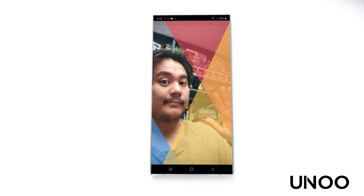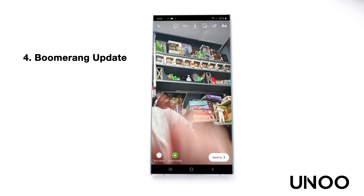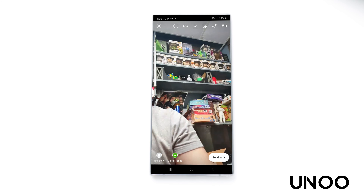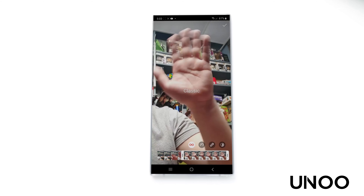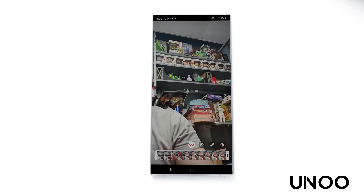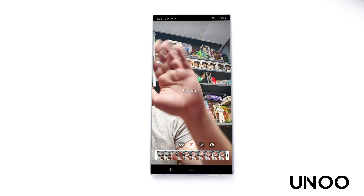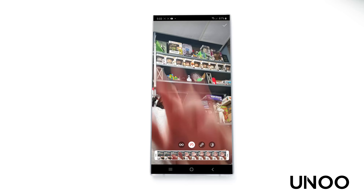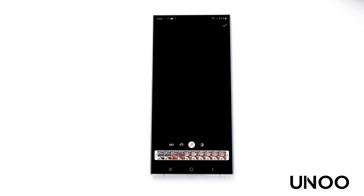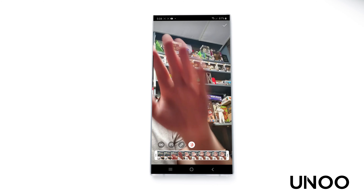Next is the updated boomerang tool. Previously, once you took a boomerang you could only post it, save it, or delete it. Now there's a slider to trim the start or end of the boomerang, plus a handful of effects. First is the slow-mo effect, which makes the boomerang slower. Next is the echo effect, which makes movement look faster — something like the Flash moving. Last is the duo effect, where a glitch happens at the end of your typical boomerang.